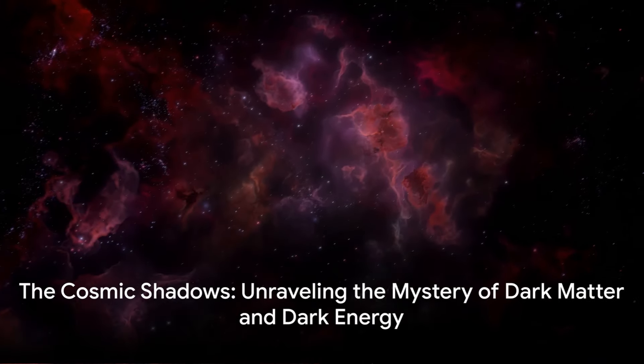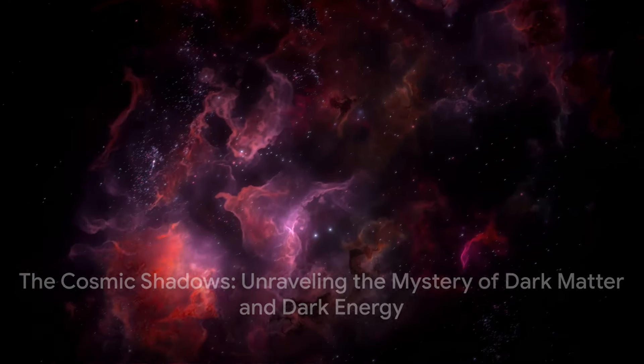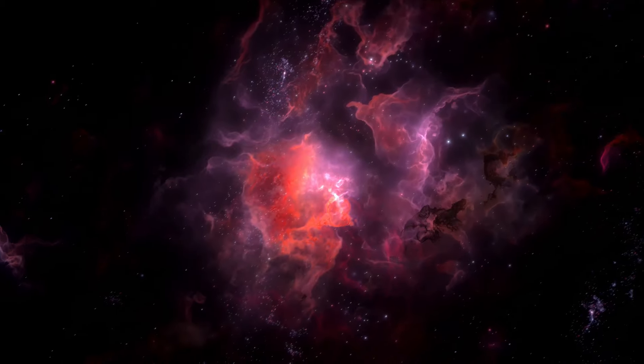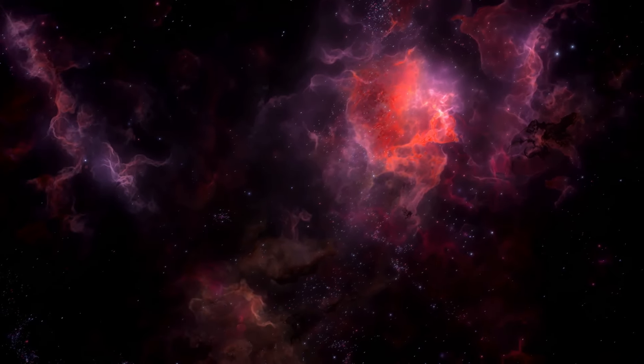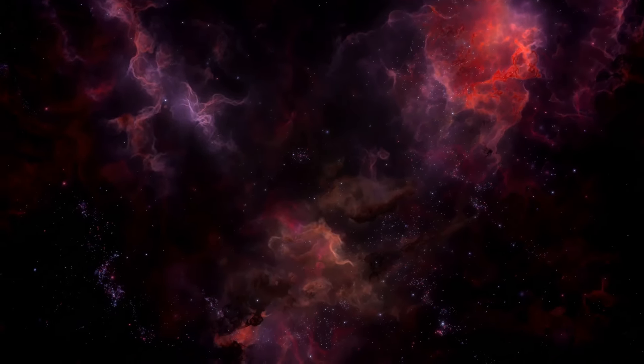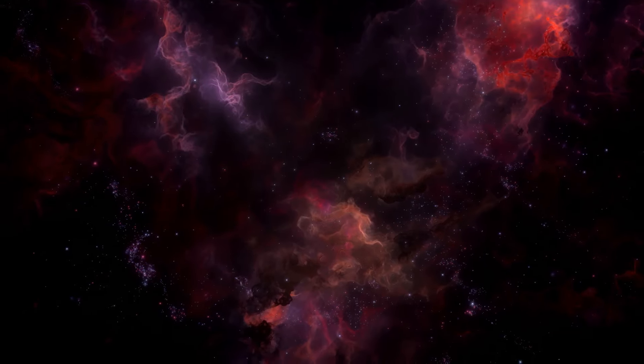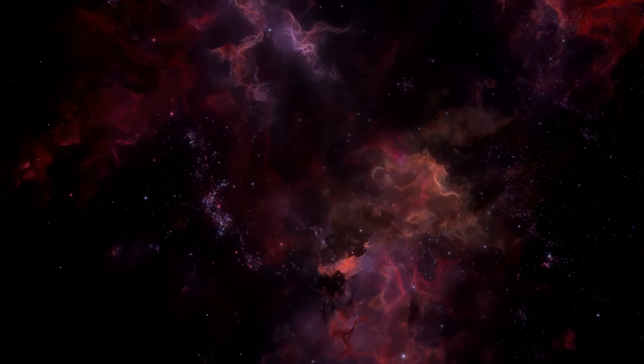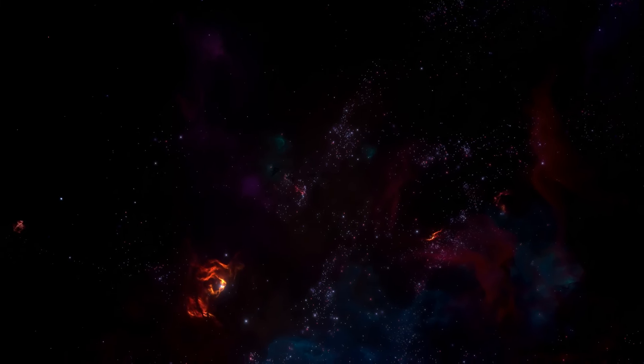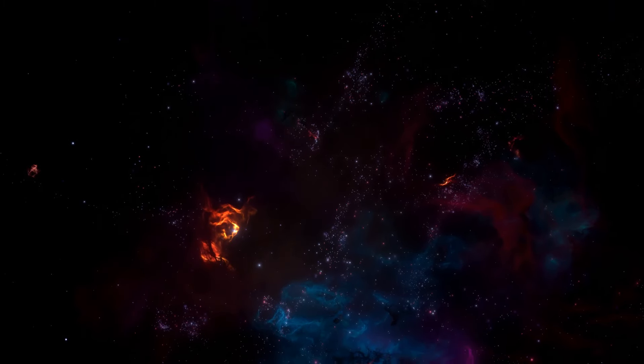From the cosmic shadows, we've brought into light the universe's hidden forces, dark matter and dark energy. These elusive entities, unseen yet undeniably present, have long perplexed scientists and continue to pose some of the most profound questions in cosmology and astrophysics.